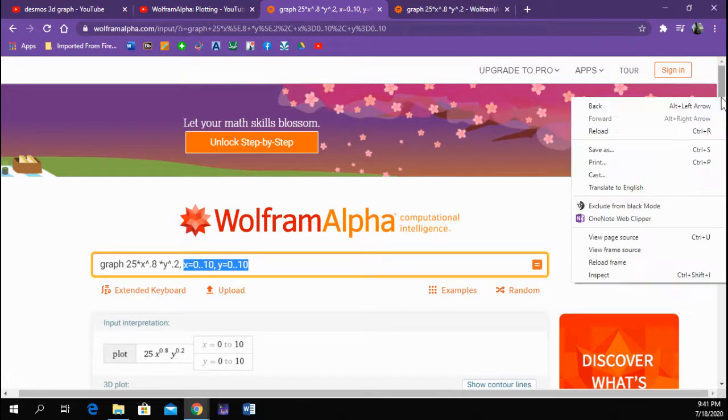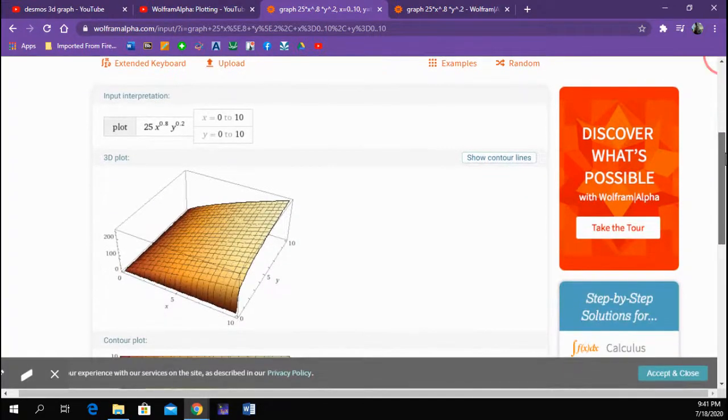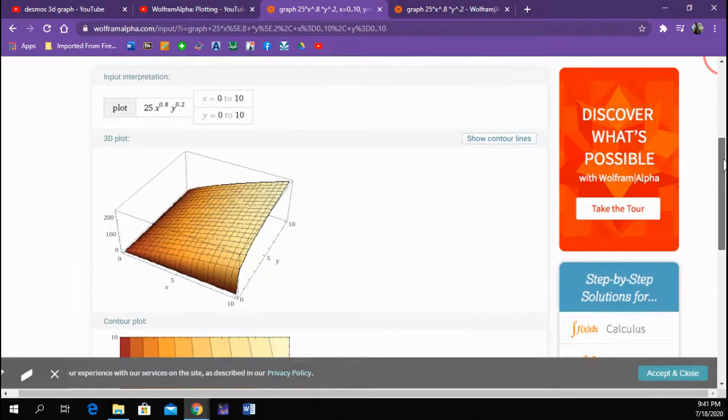I just picked 10 sort of randomly, and aha, then it drew me a graph that looked like what I was expecting.